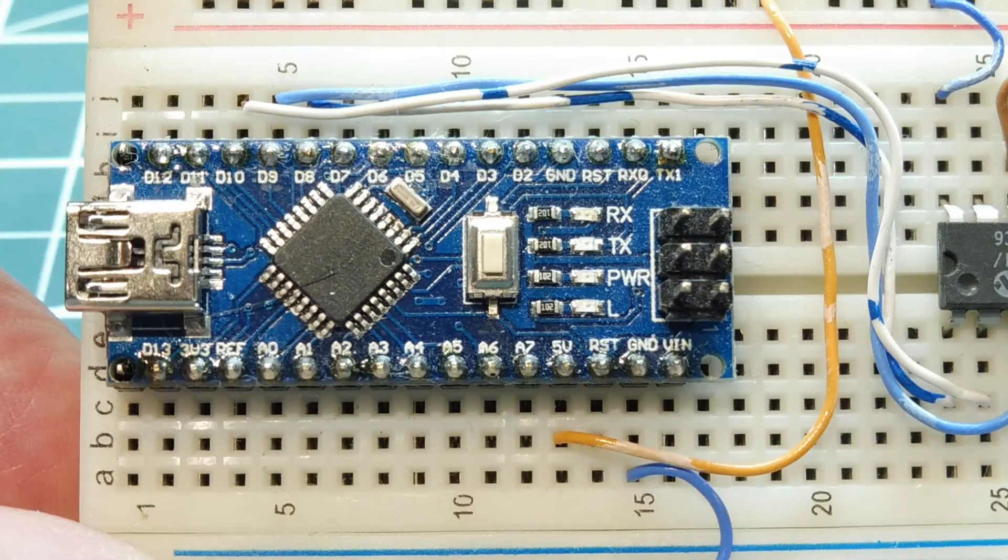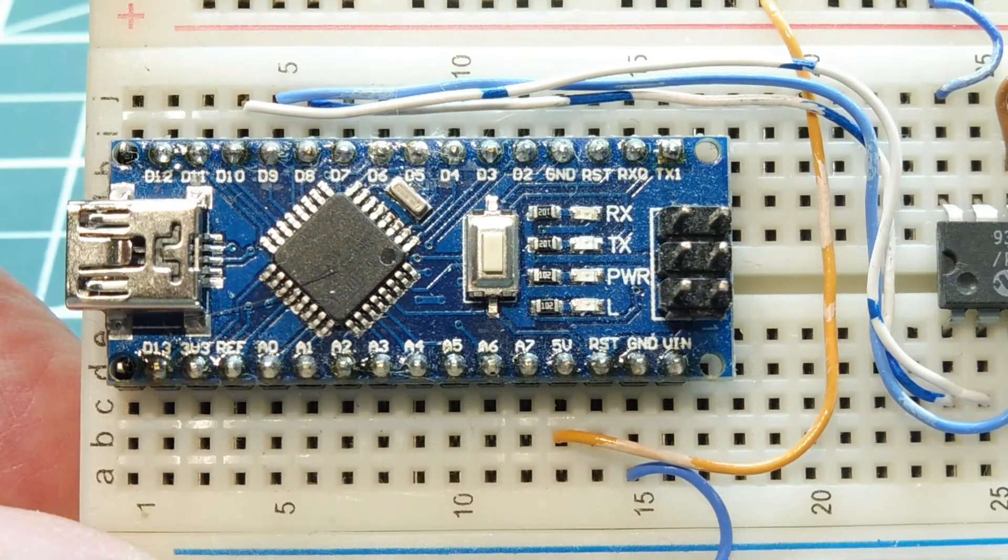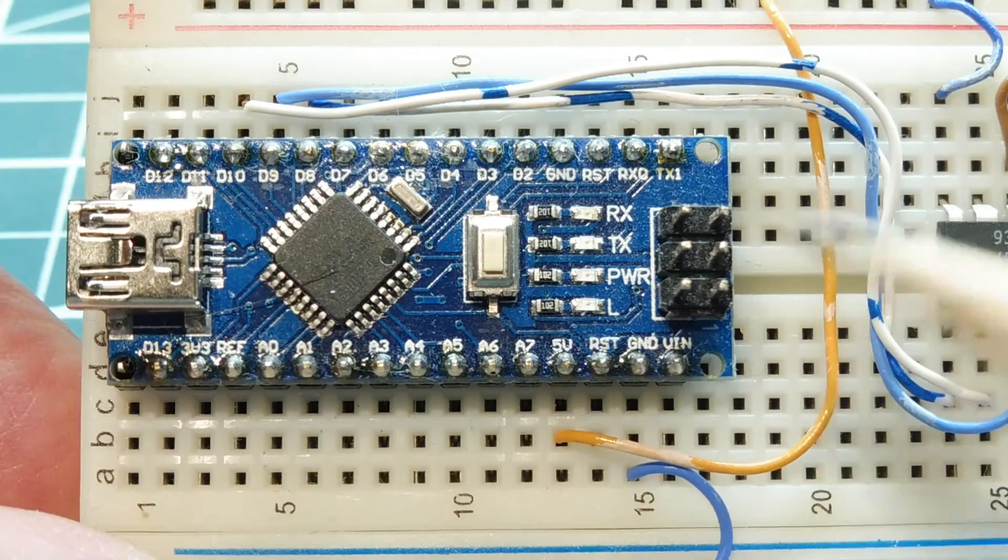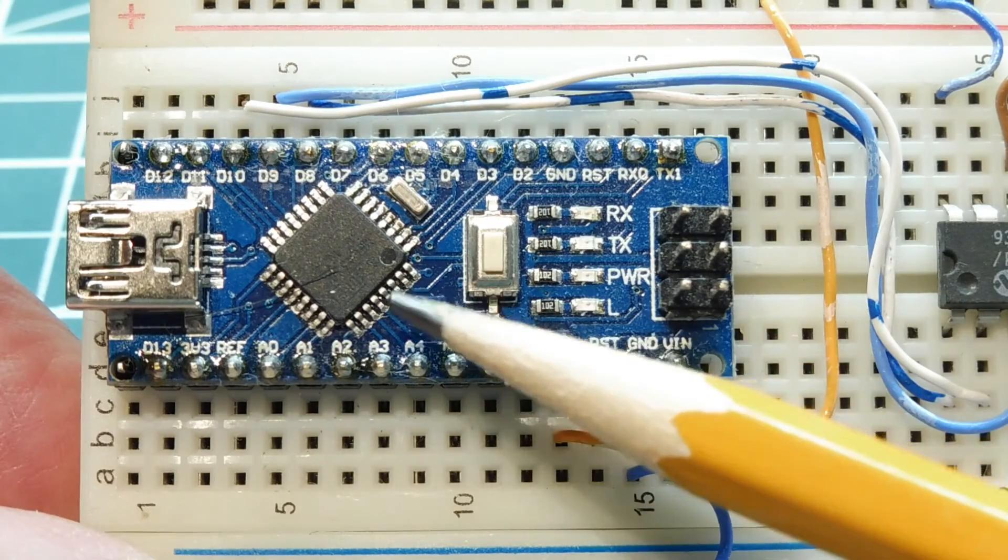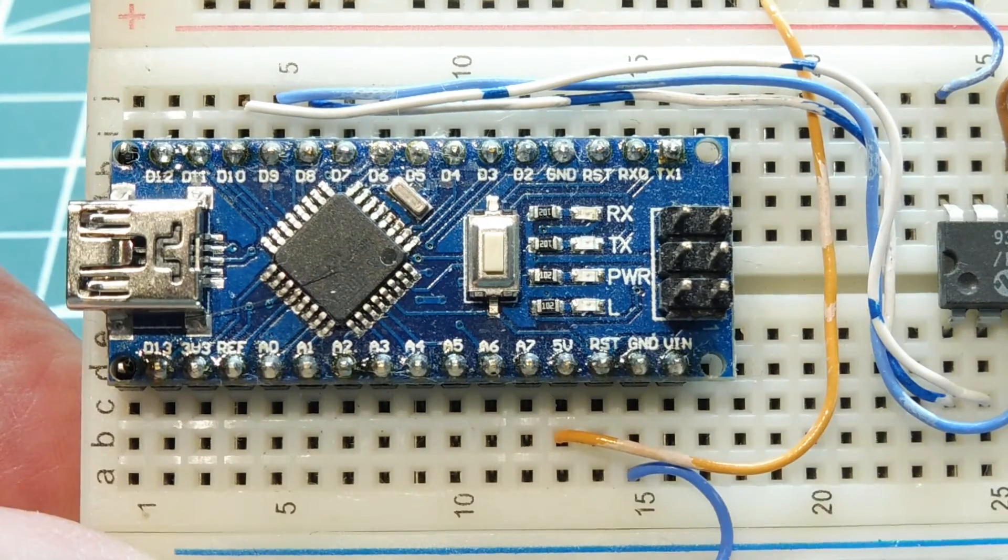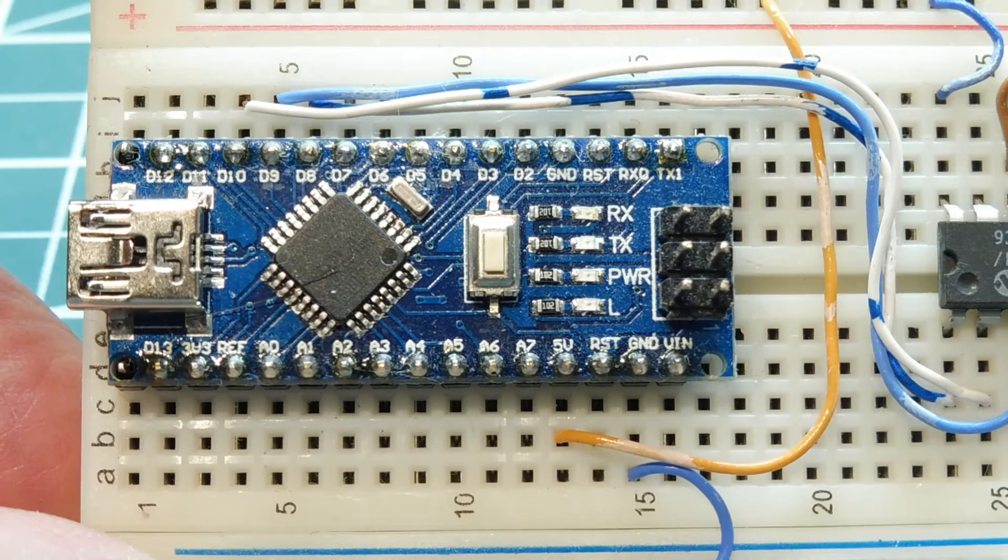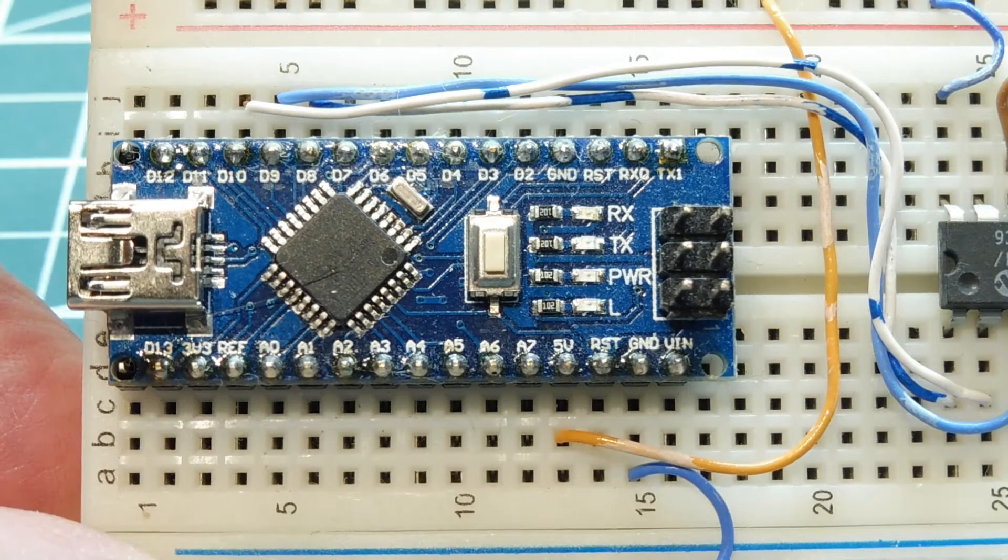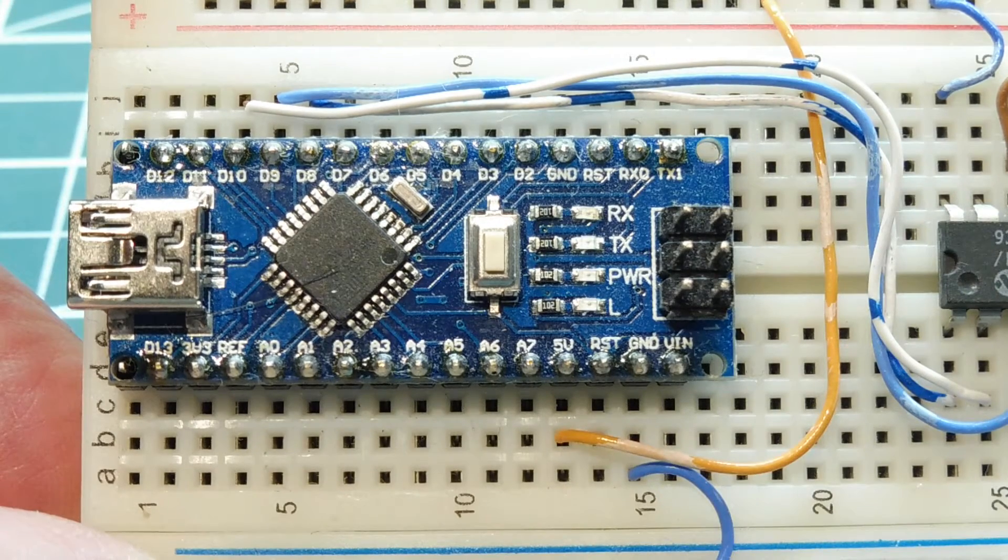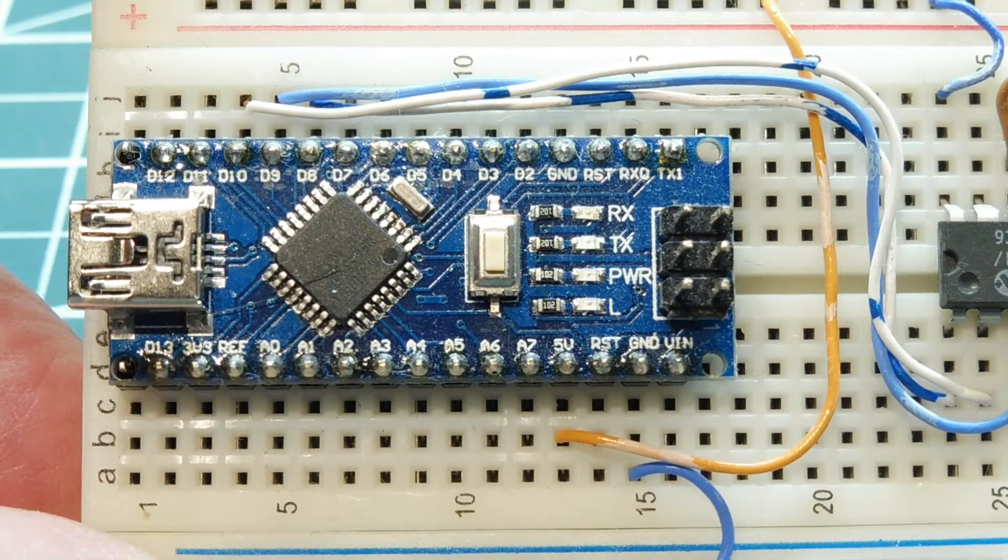To read or write data to the onboard EEPROM on the Atmega328p microcontroller, we need to access three registers in the microcontroller: an address register, a data register, and a control register.